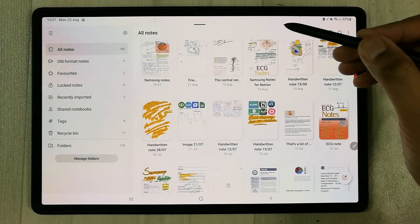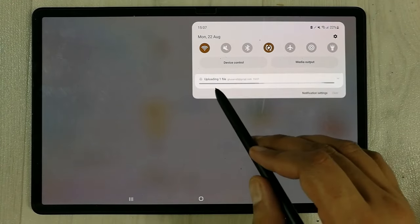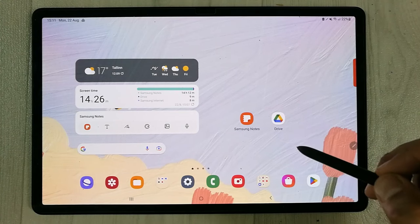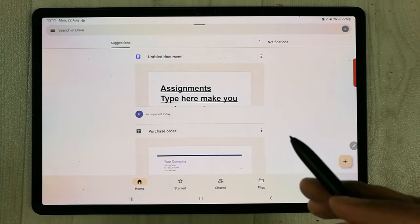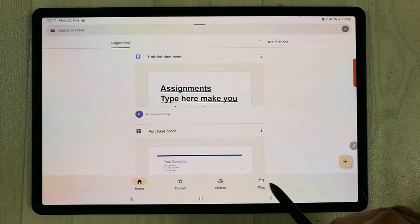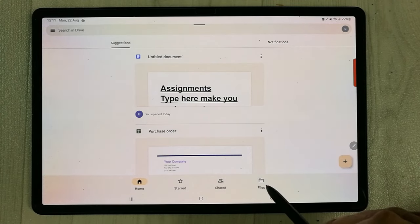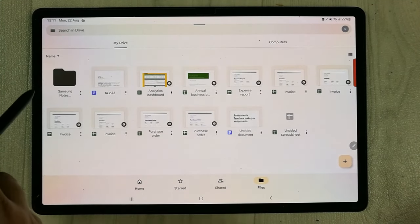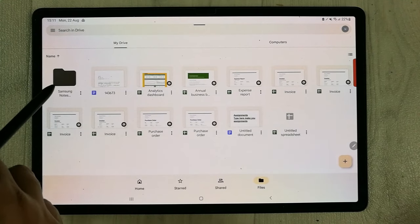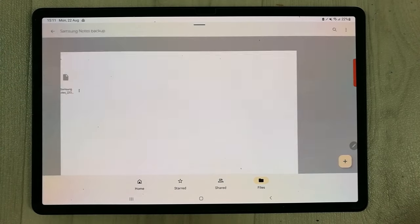The file is now being uploaded to Google Drive, and you can see the progress here. I'll open my Google Drive and go to the Files section — it looks like a folder icon at the bottom. Once you select it, you can see the very first folder is the one I just created, named Samsung Notes Backup.